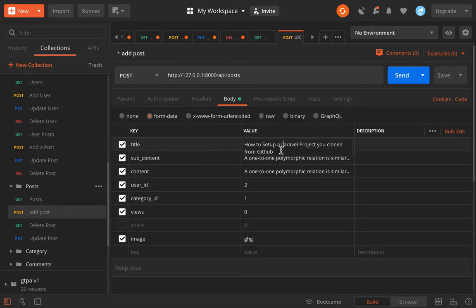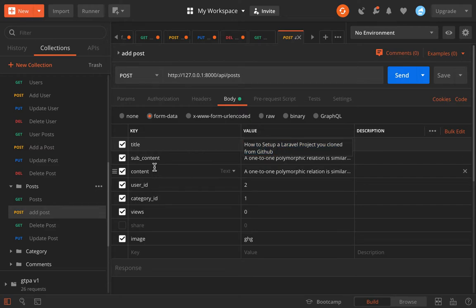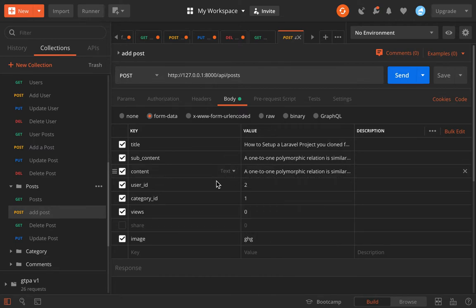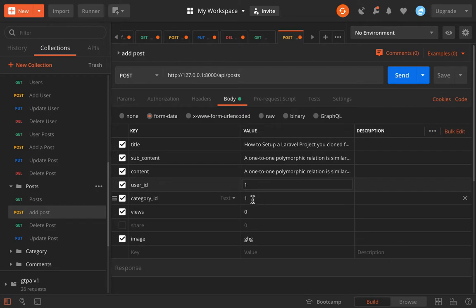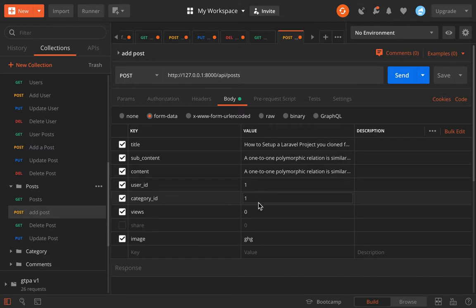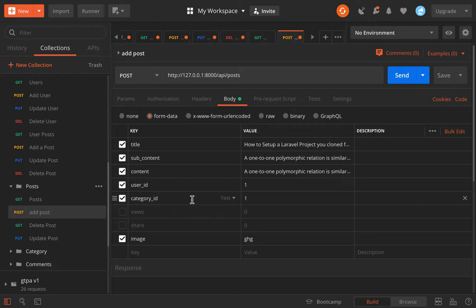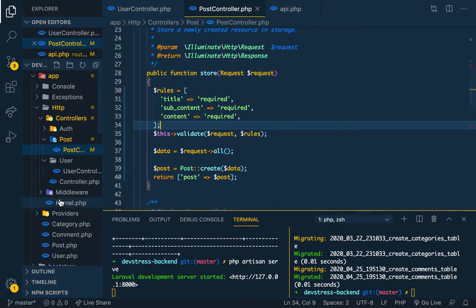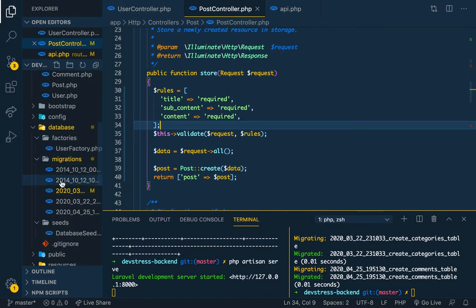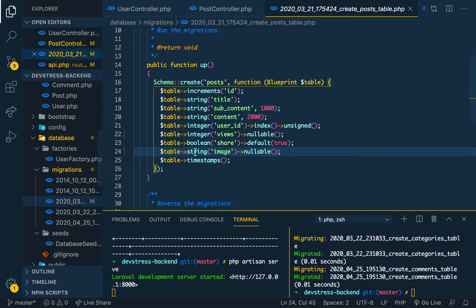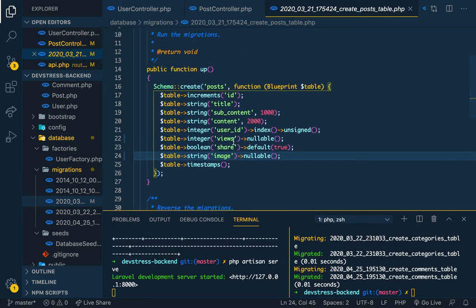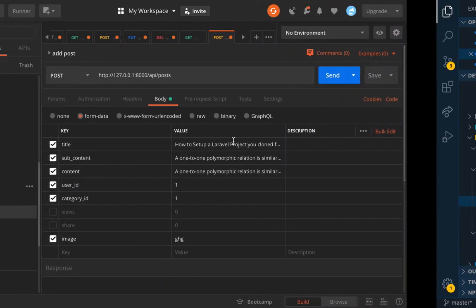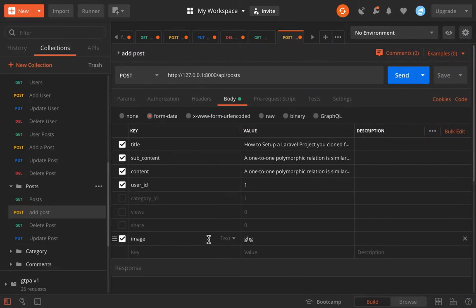Let's go to add a post. We have the title, some post title you have anywhere. You have the subcontent, you have the content itself, it's just the same thing, we copied it multiple times. The user ID I can just say one. So it won't check. We have the category ID. We have the views, so let's leave the views out.